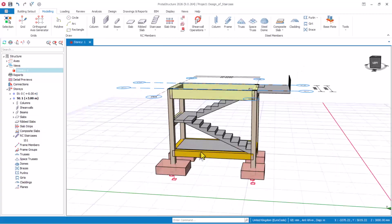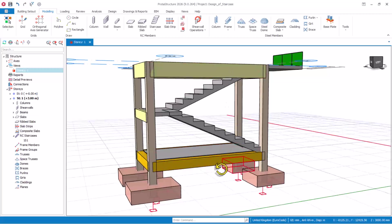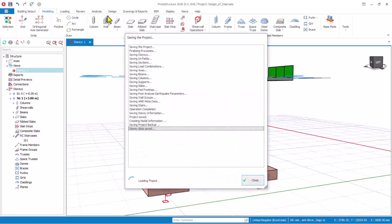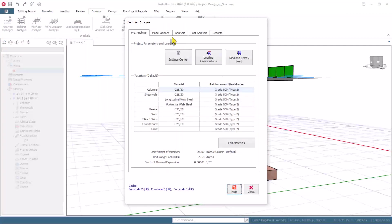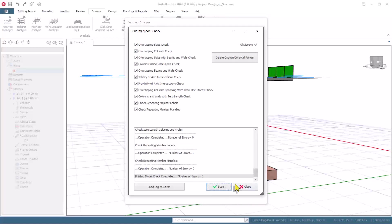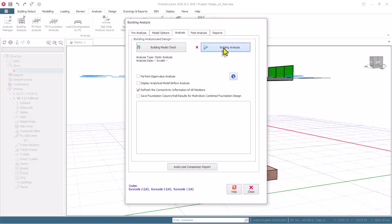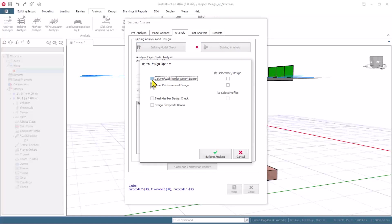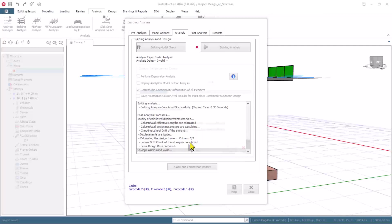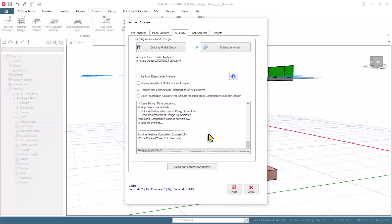So this is the first new feature. To run the analysis of this model, it's pretty simple. You can just save the model first, navigate to the analysis tab, click on building analysis, and then you come to these provisions. You have to check the model — click on stats to check it. Everything is good, click on the close option. I want to analyze and design, so I will check these provisions and click on building analysis. Let's watch Prota 2026 version analyze this model and design successfully.